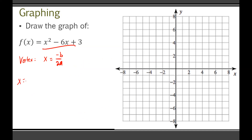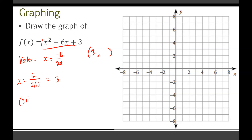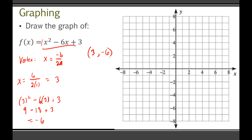So for the vertex: x equals negative negative 6, which is positive 6, over 2 times a, which is 1 — so 2 times 1. That gives x equals 3. To find the y-coordinate of the vertex, plug x equals 3 into the equation: 3 squared minus 6 times 3 plus 3. That's 9 minus 18 plus 3. 9 minus 18 is negative 9, and negative 9 plus 3 equals negative 6. So our vertex is (3, negative 6).